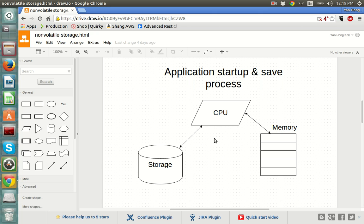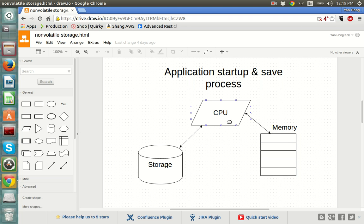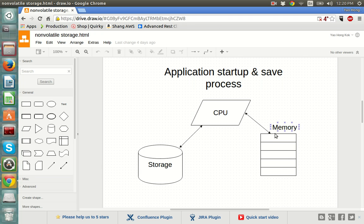This is why when you bring up an app, sometimes you have to wait a while before you can actually use it. Now let's look at the reverse: the save process. I'm sure all of us have saved a game before. Because data is stored in memory and memory is volatile, you have to press save to ask the CPU to save data onto storage. When you hit save, you are telling the CPU which important data needs to go into storage — it fetches those data and writes them into storage.